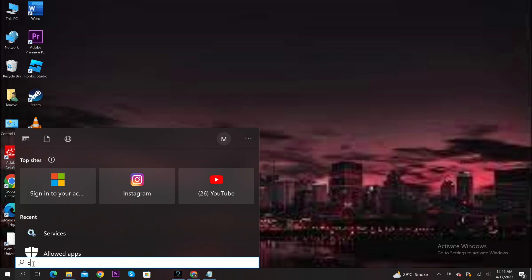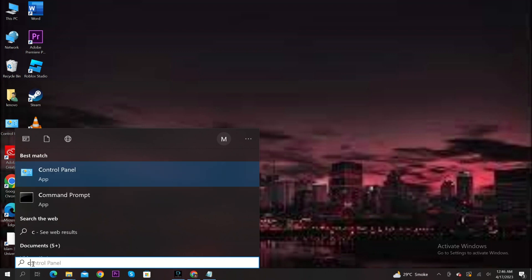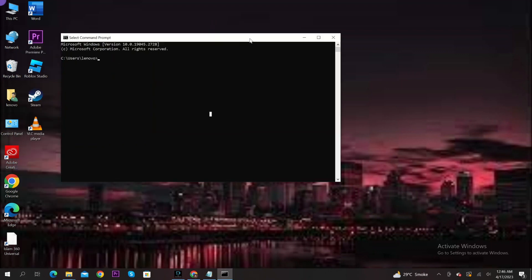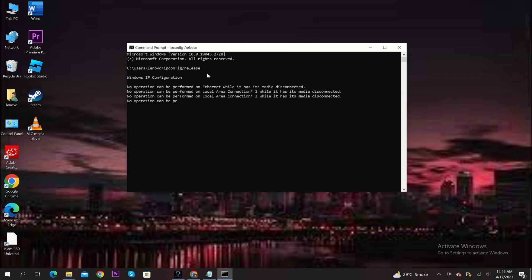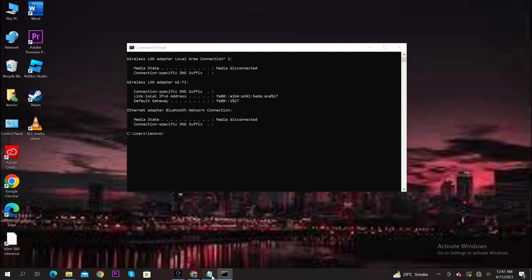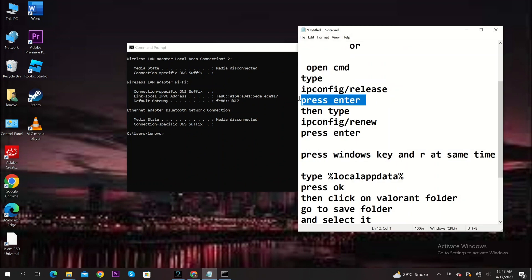Or open the search icon in your taskbar and search for command prompt. Then click on open. Now type ipconfig slash space release. Wait for a while.